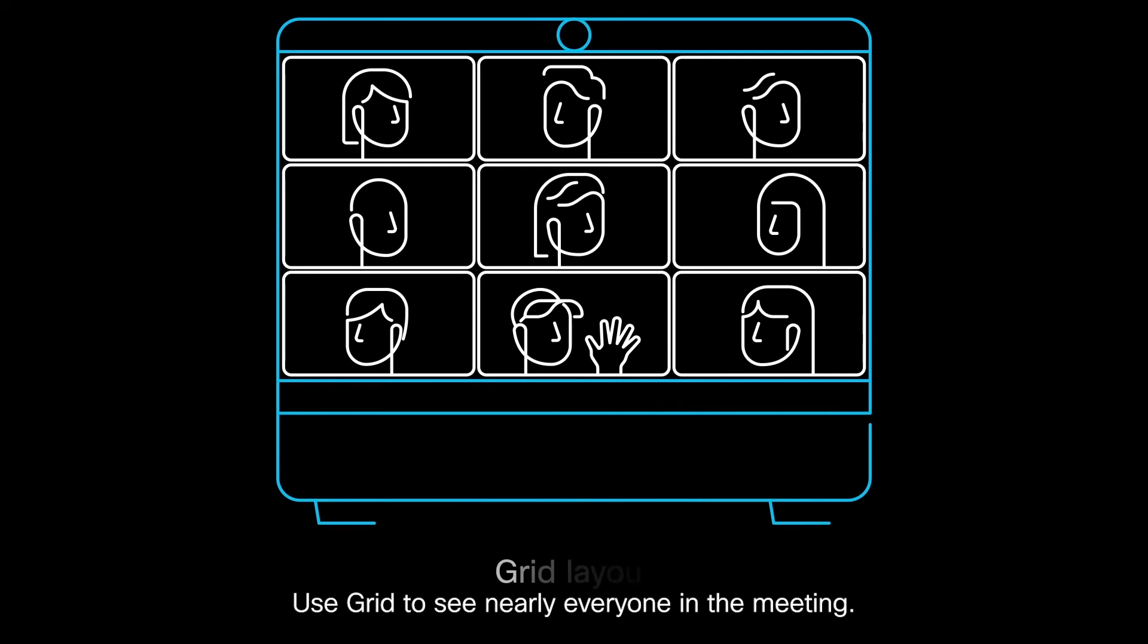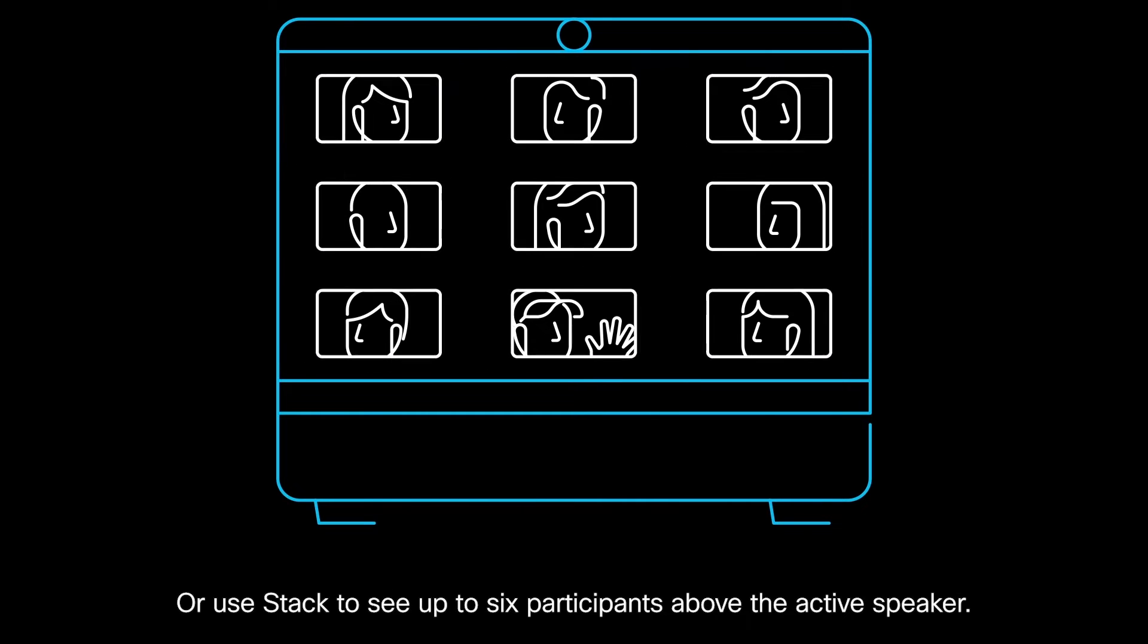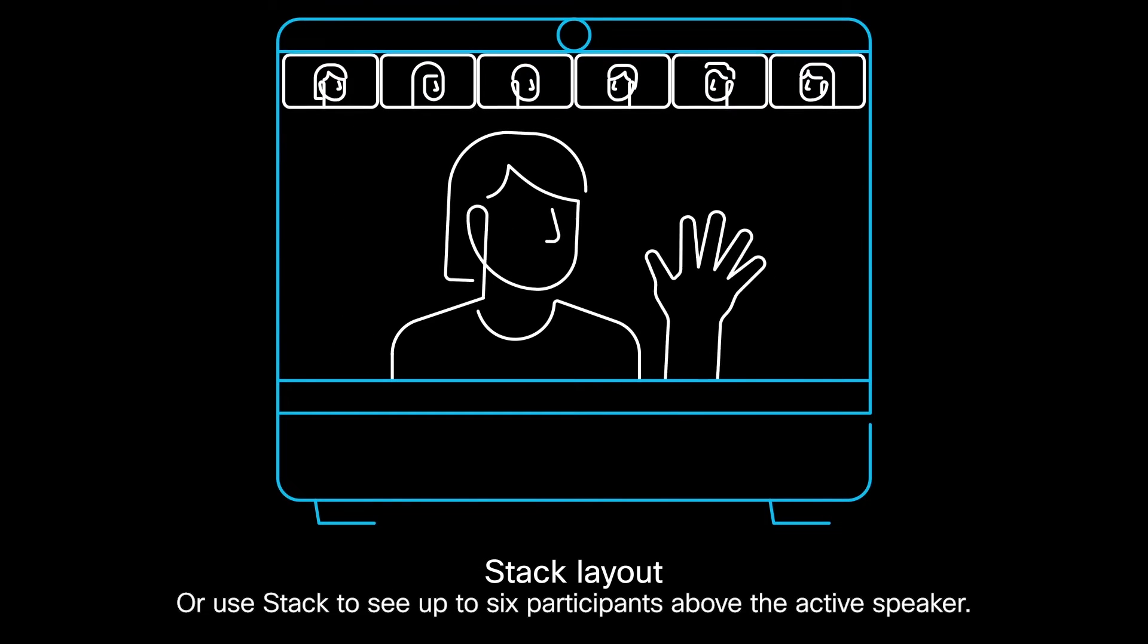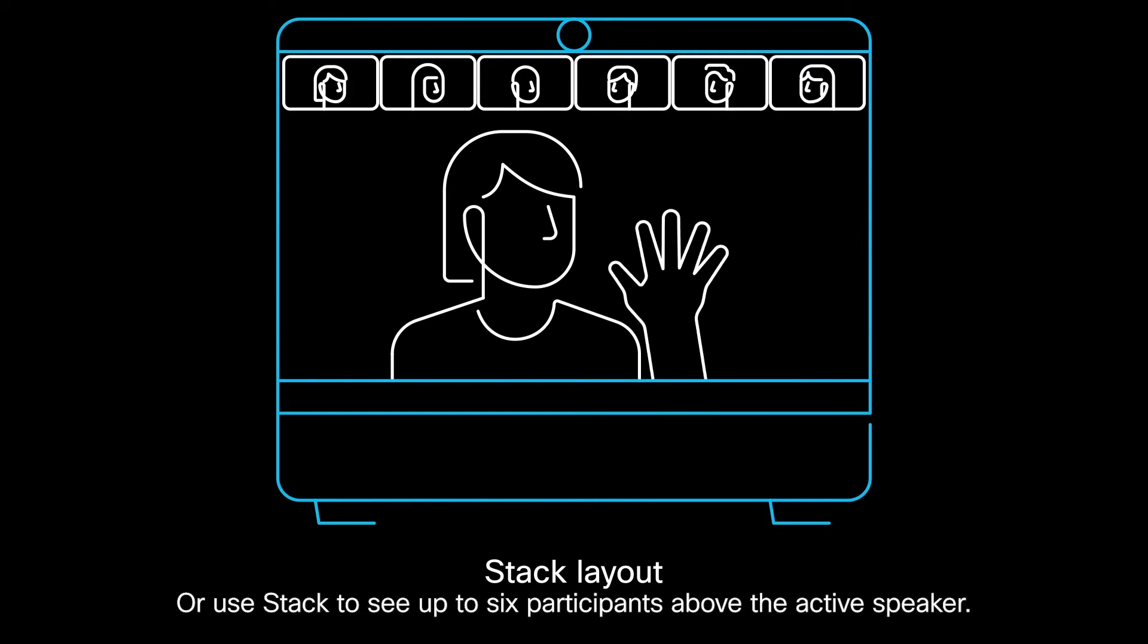Use Grid to see nearly everyone in the meeting, or use Stack to see up to six participants above the active speaker.